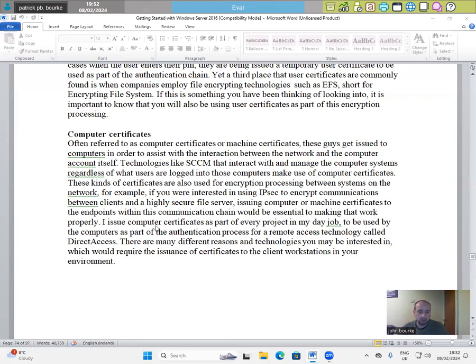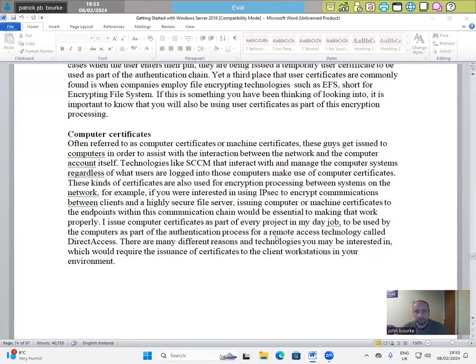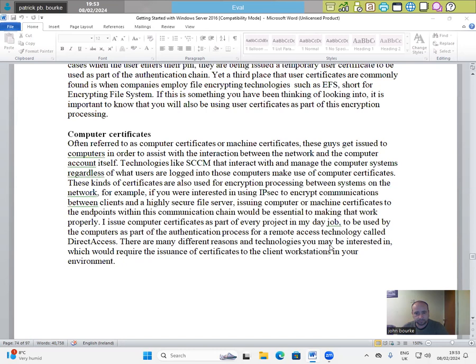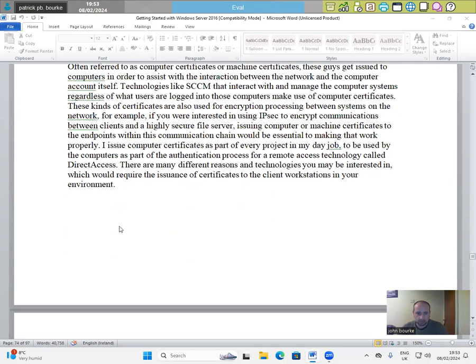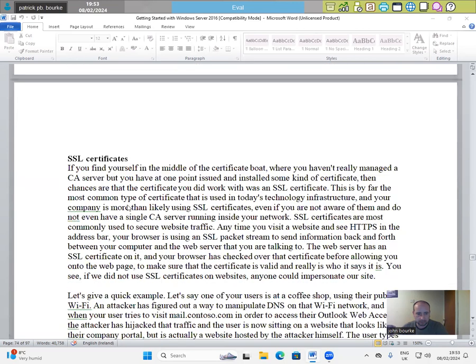Similarly, I issue computer certificates as part of every project in my day job to be used by the computers as part of the authentication process for a remote access technology called Direct Access. There are many different reasons and technologies you may be interested in which would require the issuance of certificates to the client workstations in your environment.